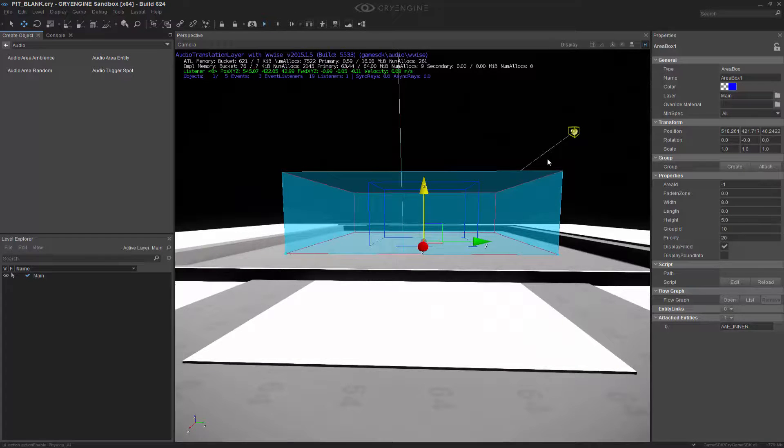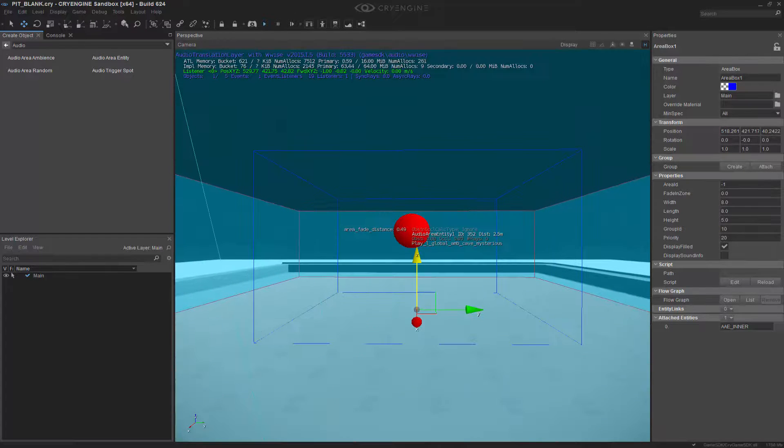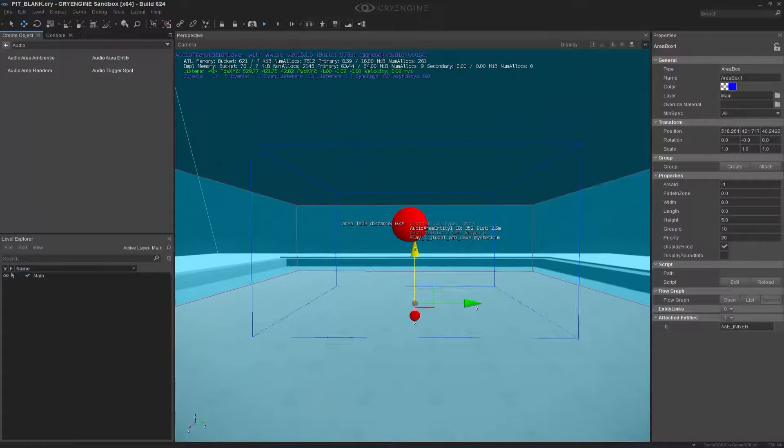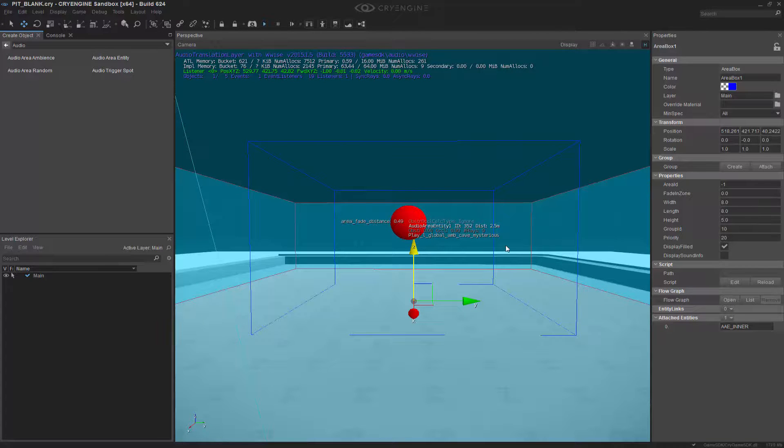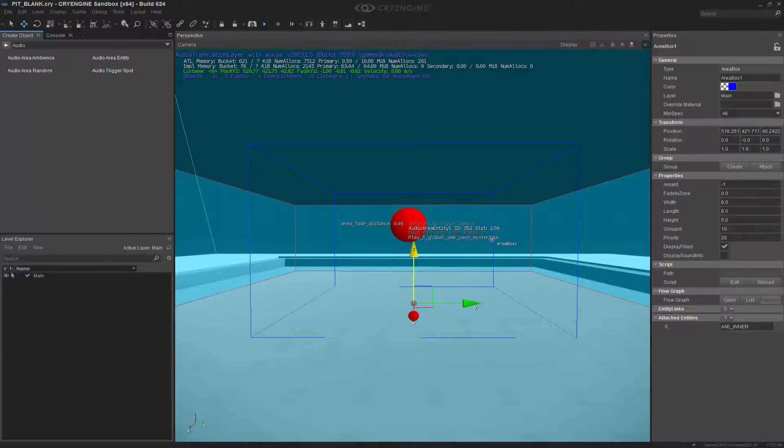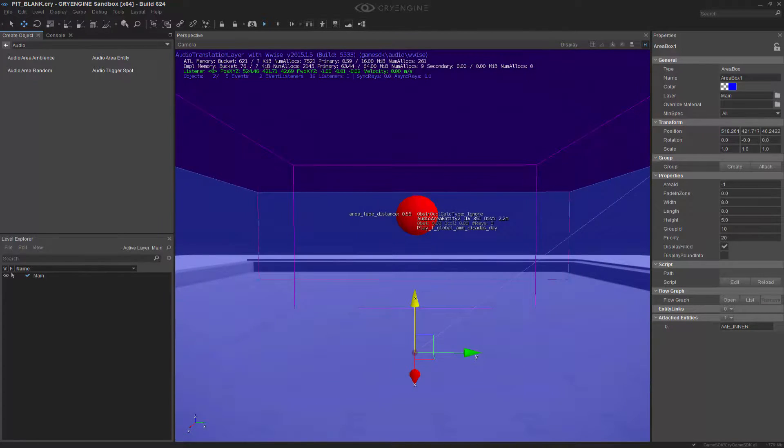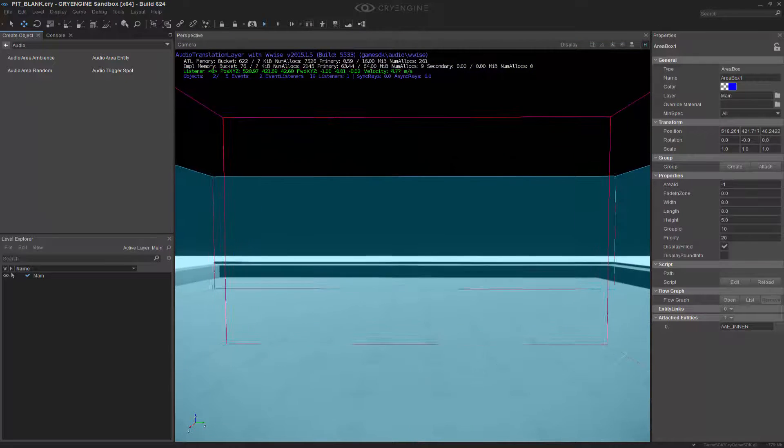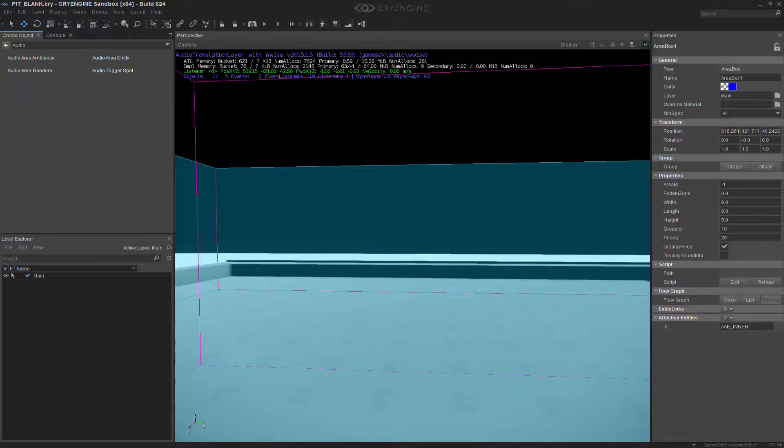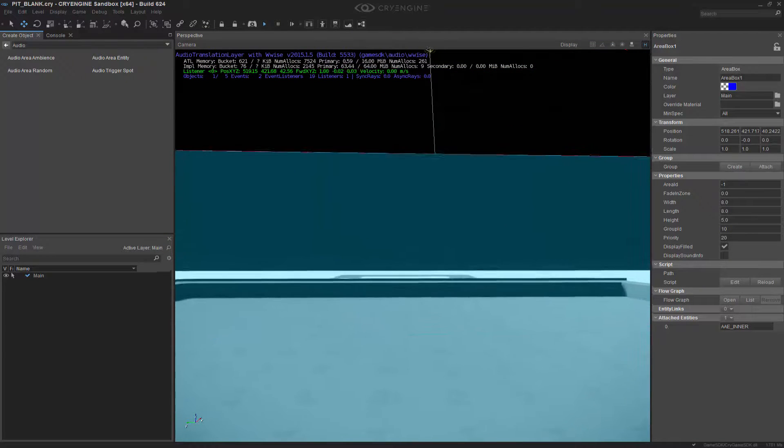I'm going to go ahead and press the play button. So now we have an audio area entity inside and it's giving me the cave mysterious. If we go forward, we can notice as we get closer to this, we now have a cicada that's actually nested inside of here.